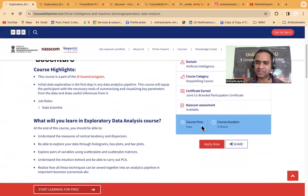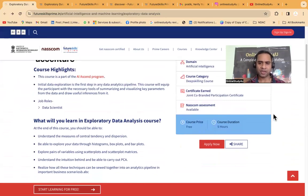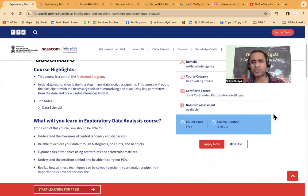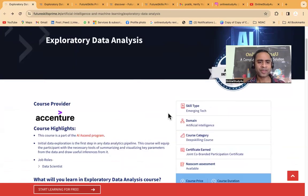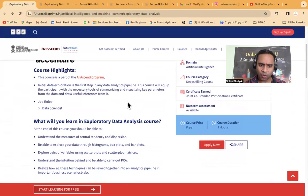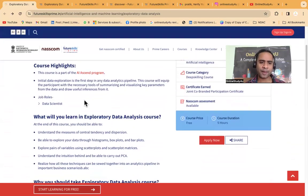The course price is free and the course duration is five hours. Many people pay one thousand, two thousand, even four thousand rupees for similar courses, but this one you are getting completely free. This course is a part of the AIScan program.